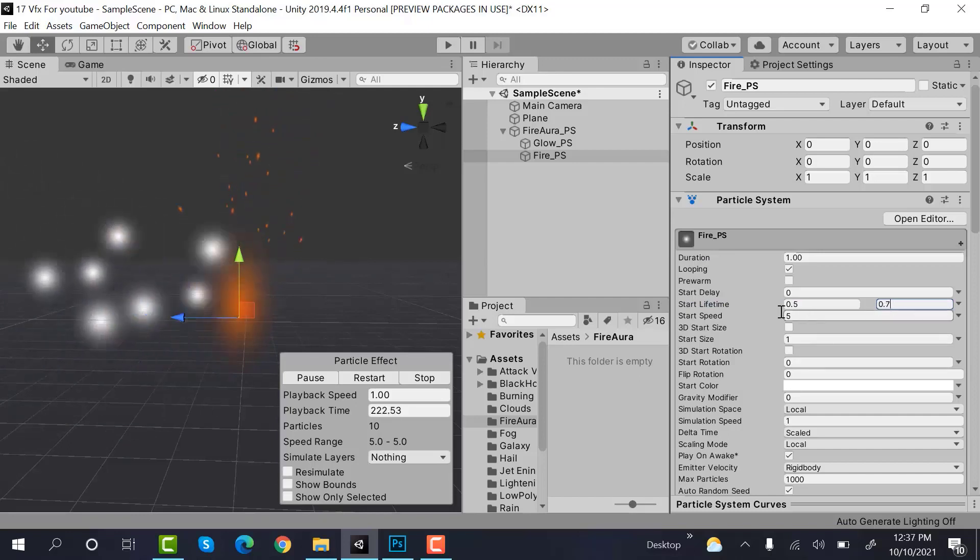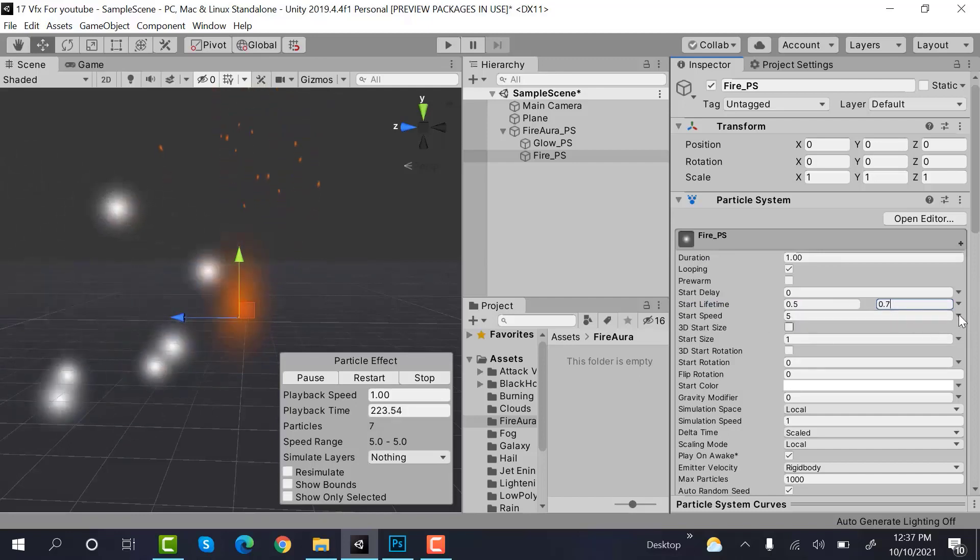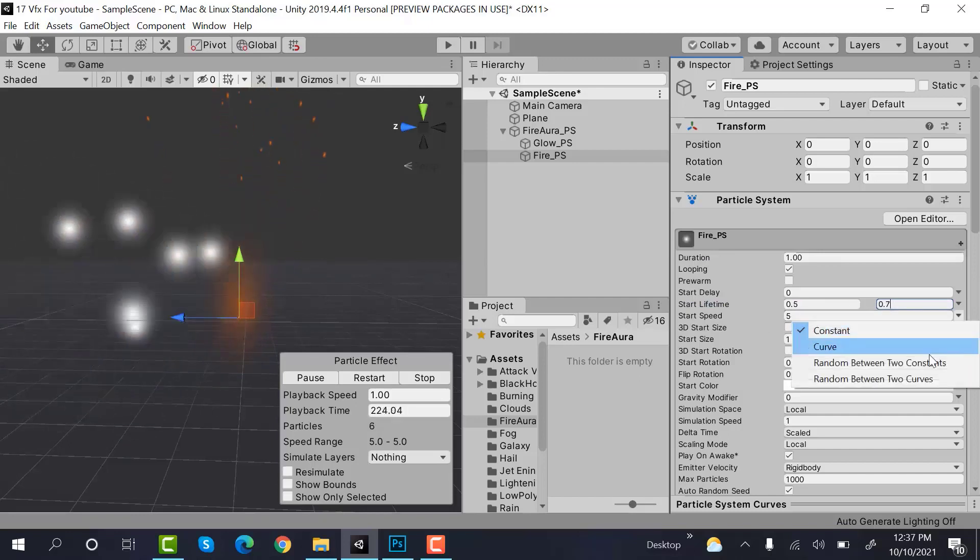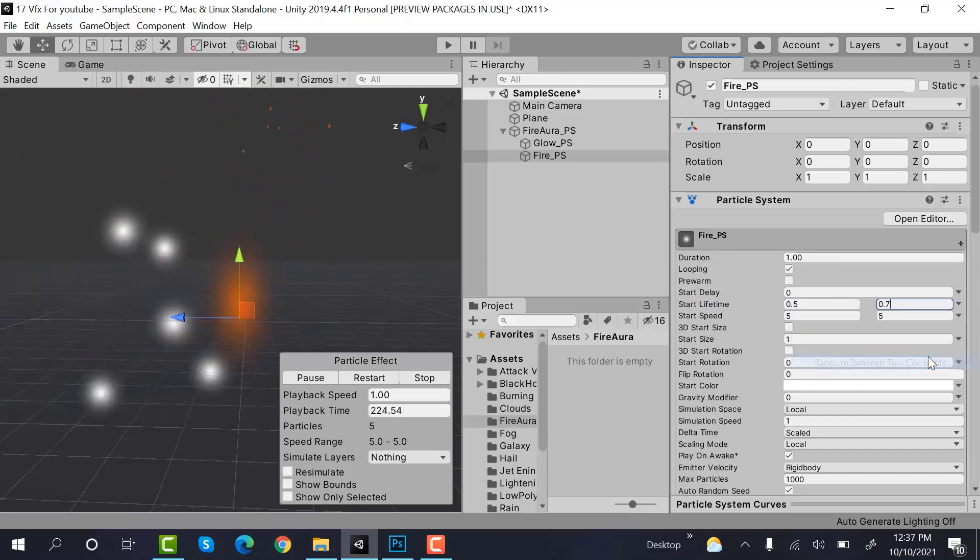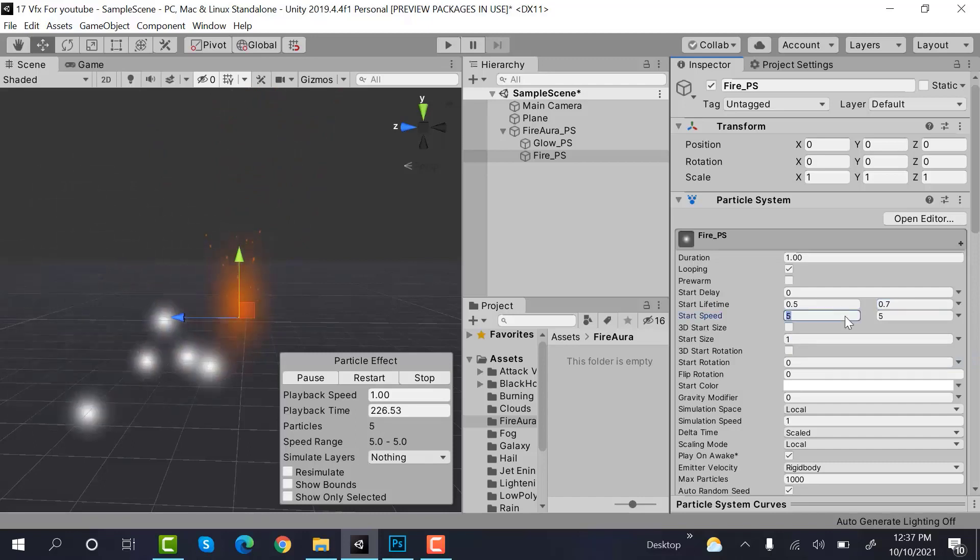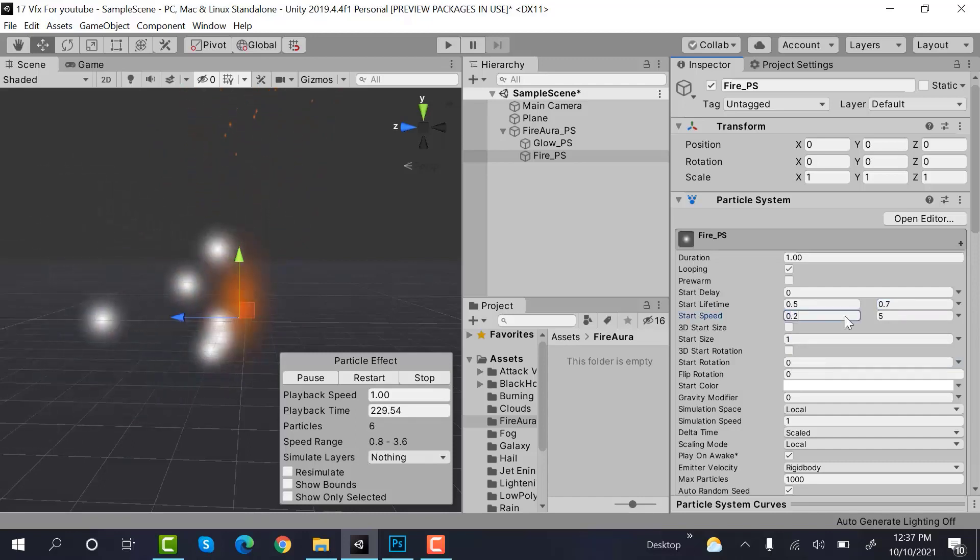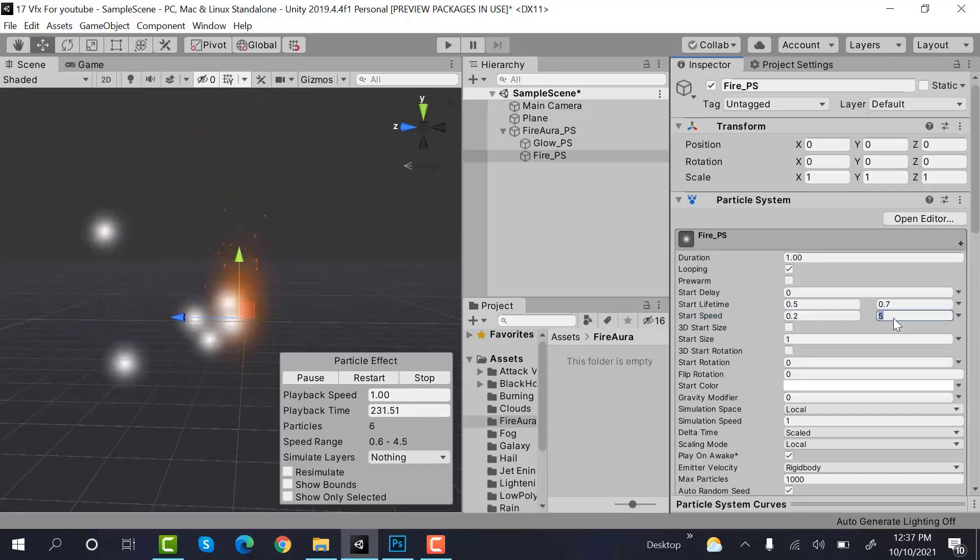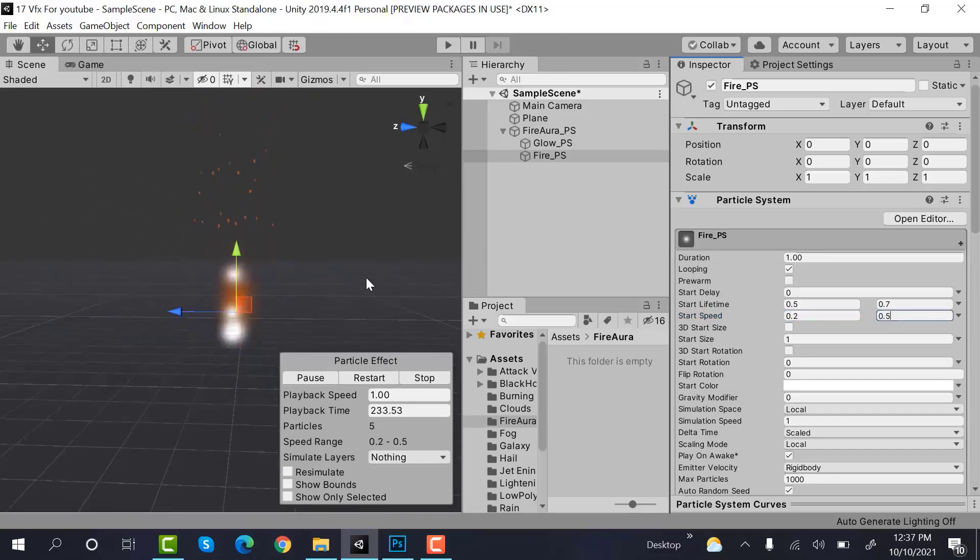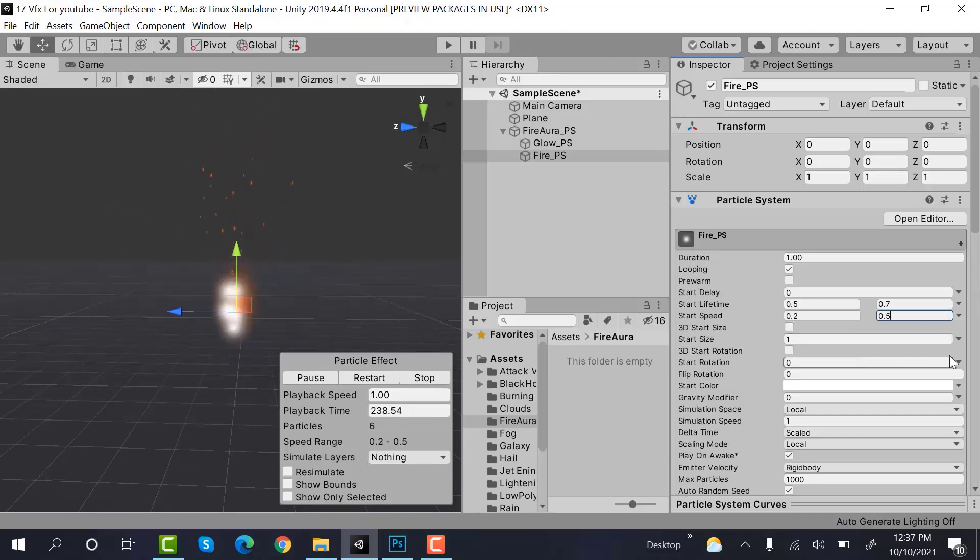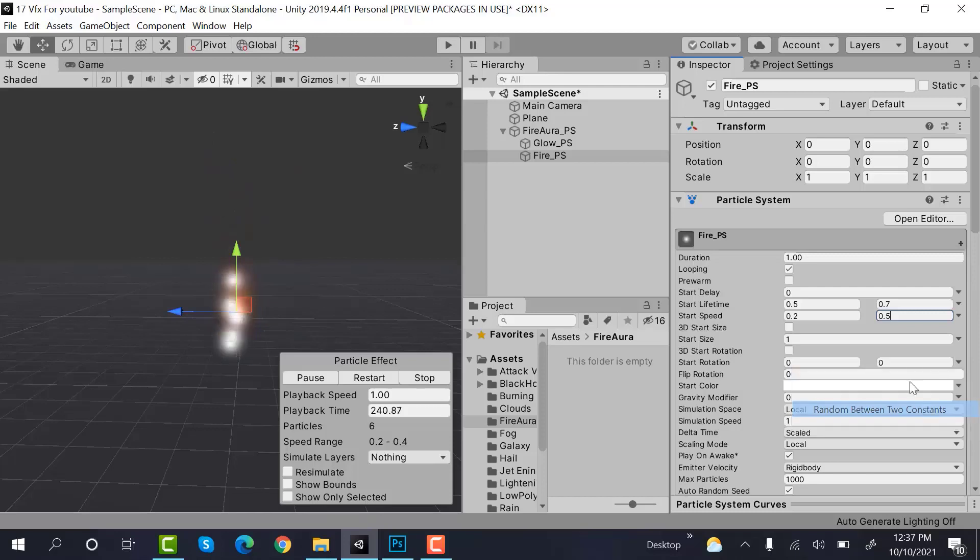Speed is also random between 2 constants and the values is 0.2 and 0.5. After that, rotation is also random between 2 constants. So the value is 0 and 360.